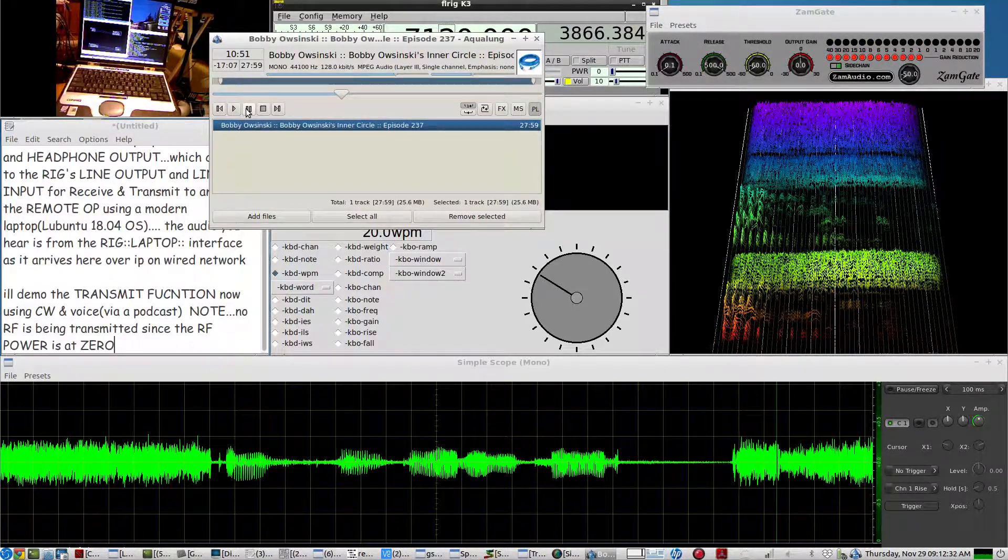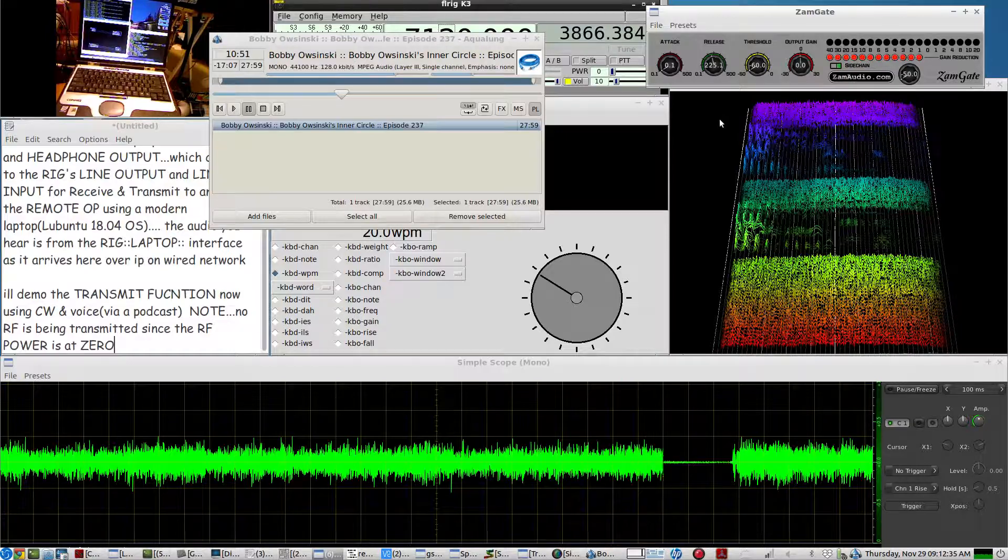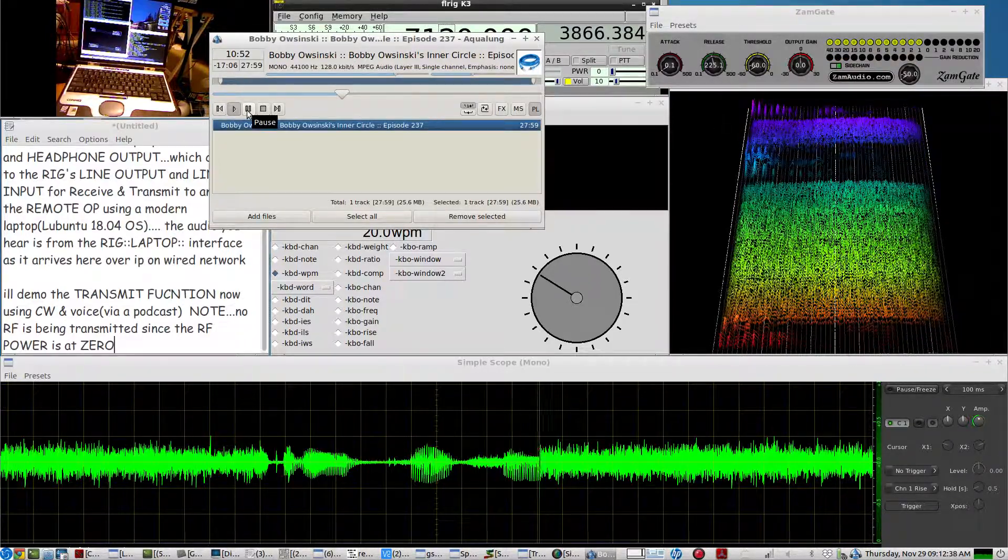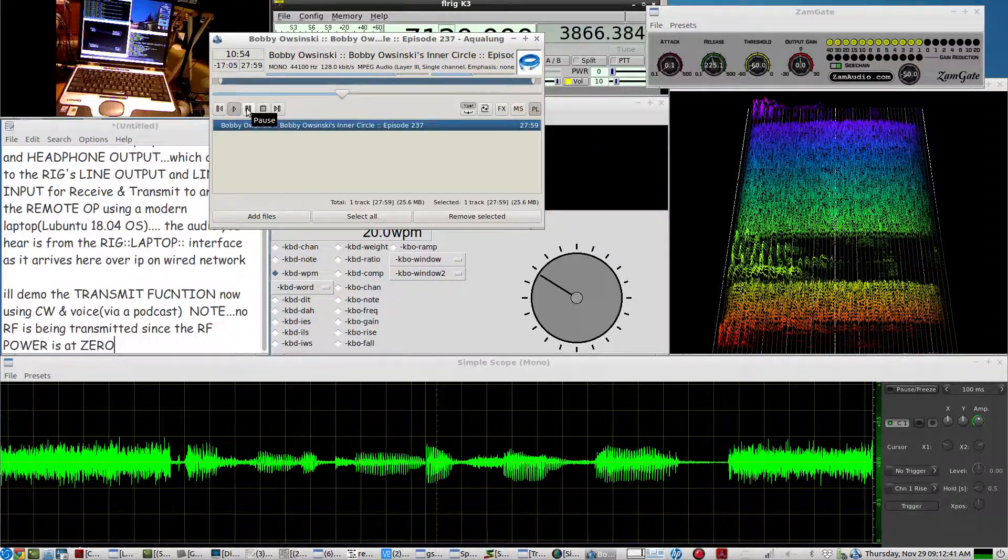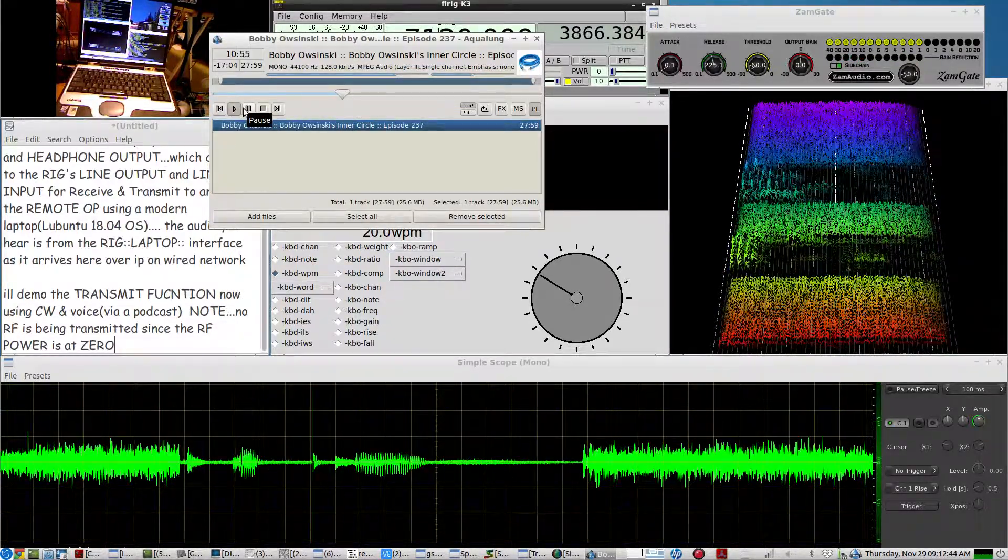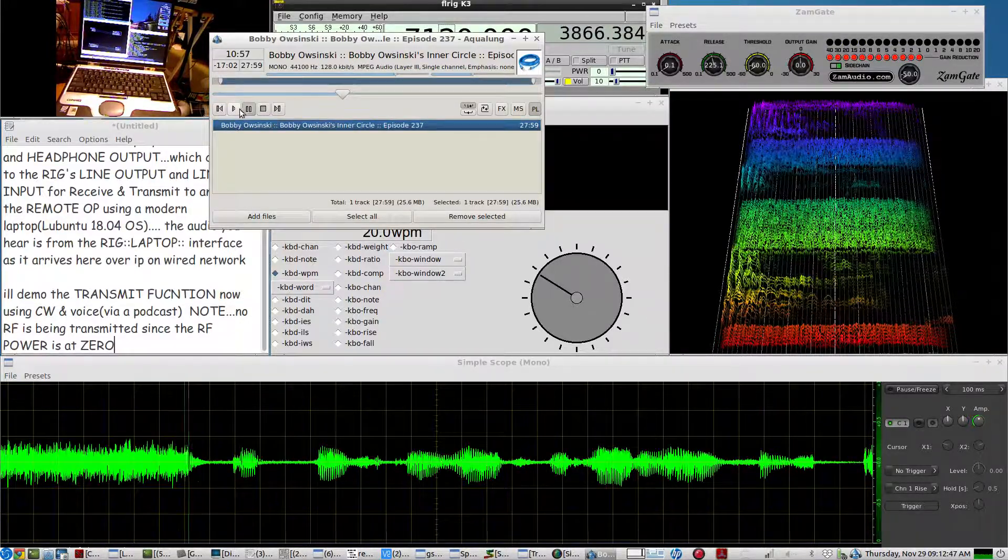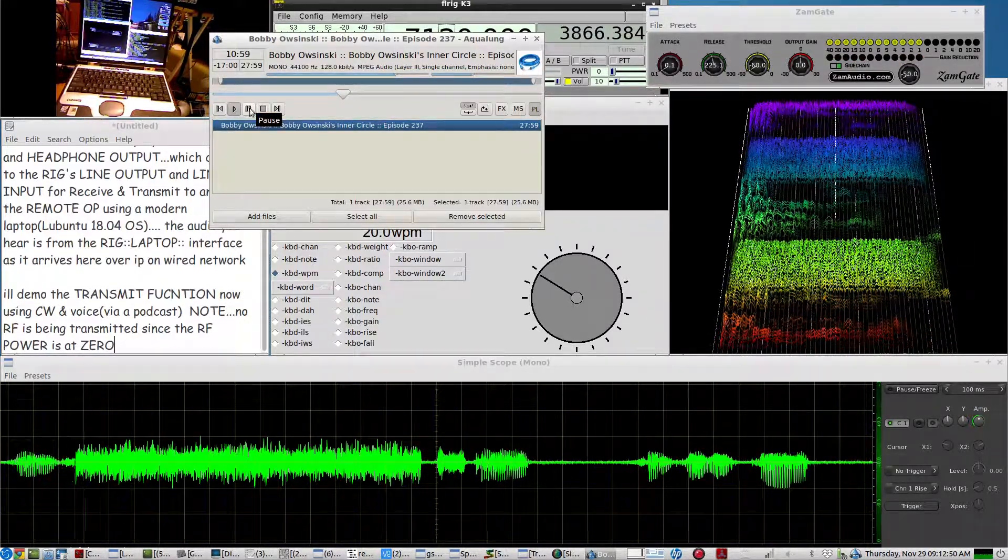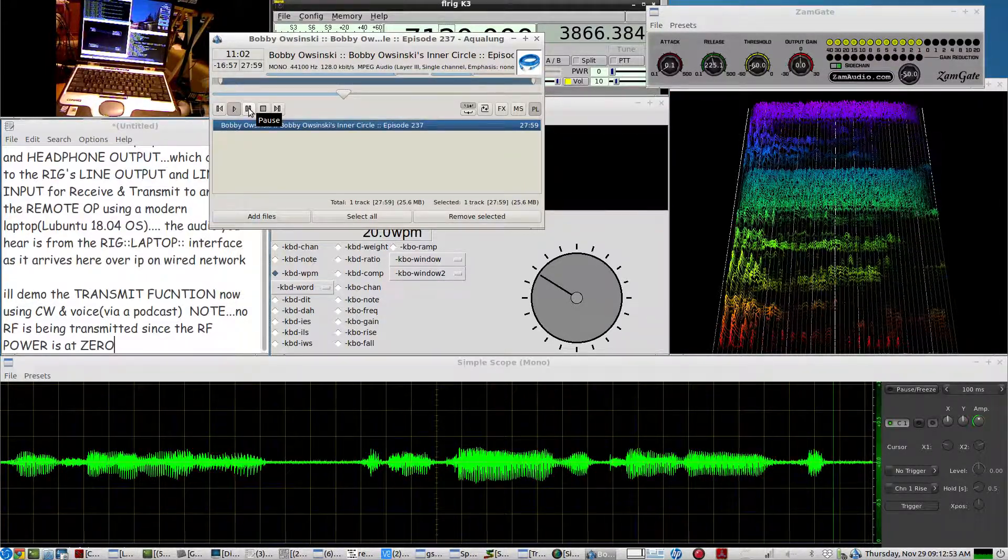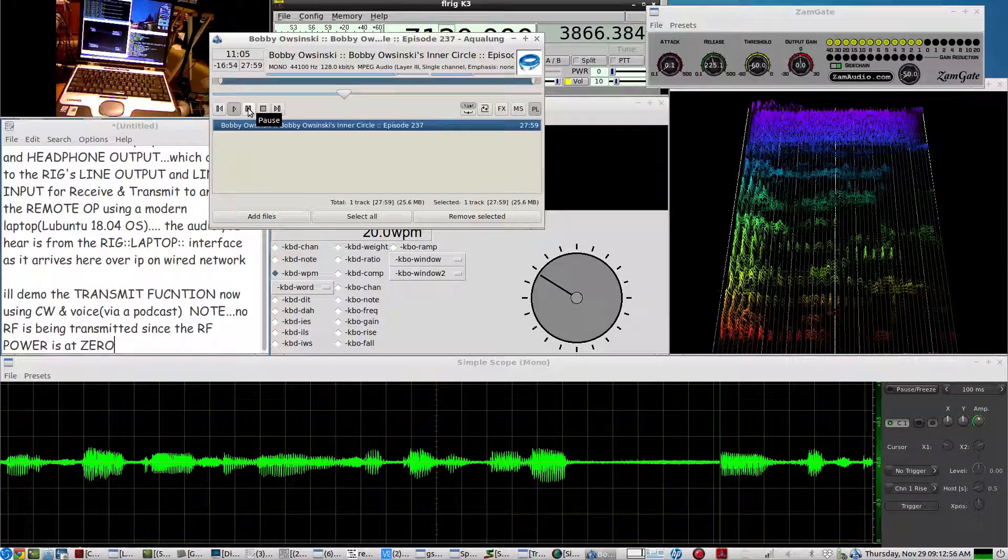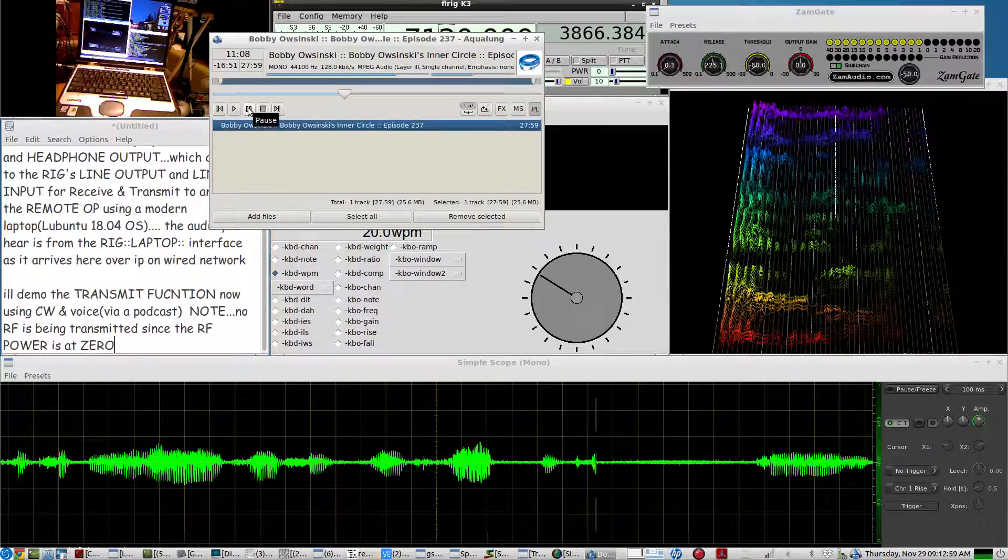And the way this works is I have a little utility called Soundflower in between that basically routes the audio from Skype, from any app into any other app. It's an old utility, it's kind of flaky. Sometimes it doesn't boot up. And it took me a while to actually make it work.